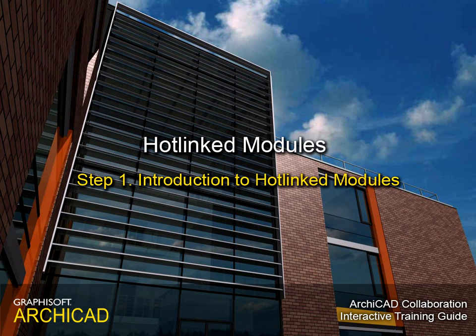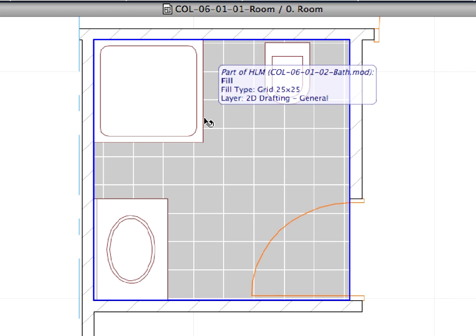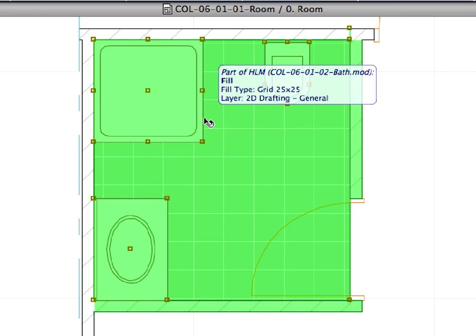Step 1: Introduction to Hotlinked Modules. We will build a hotel using repetitive units starting from the smallest modules.